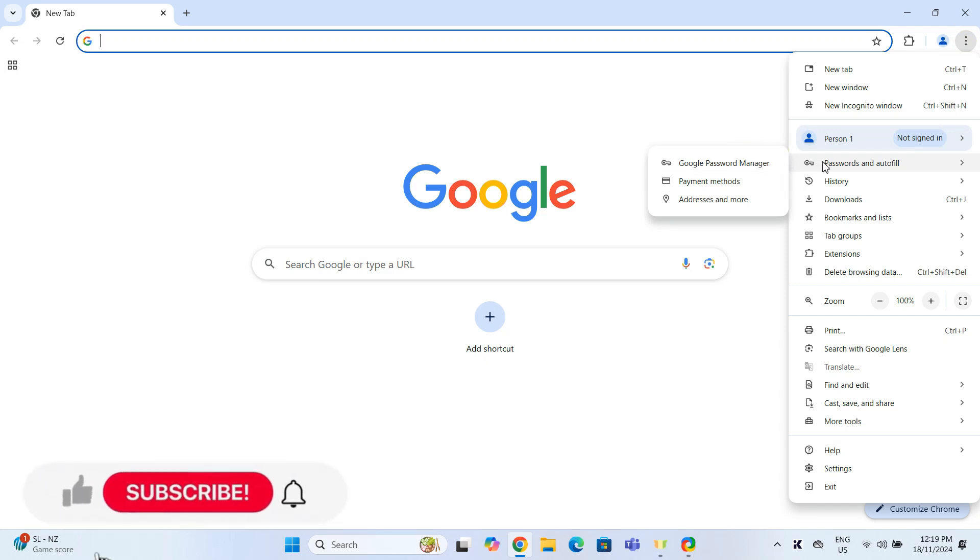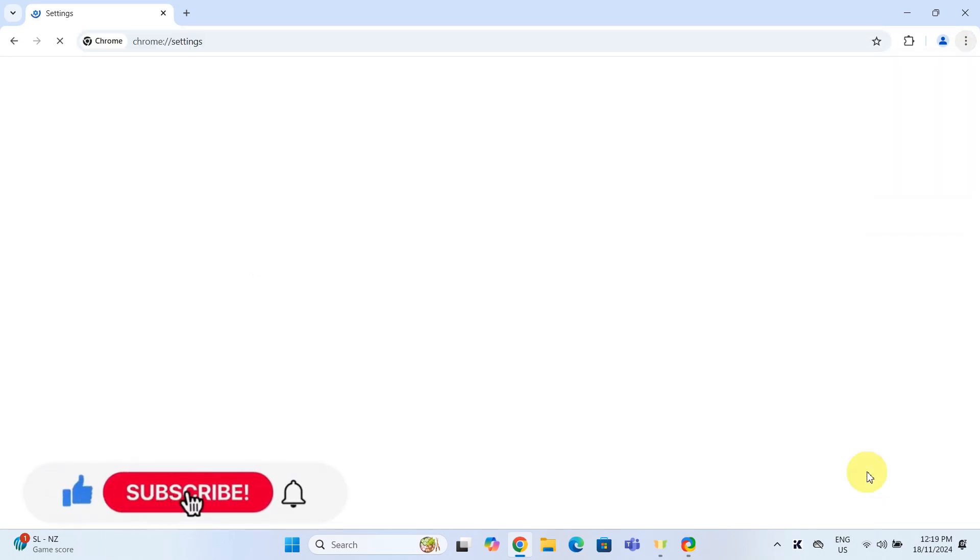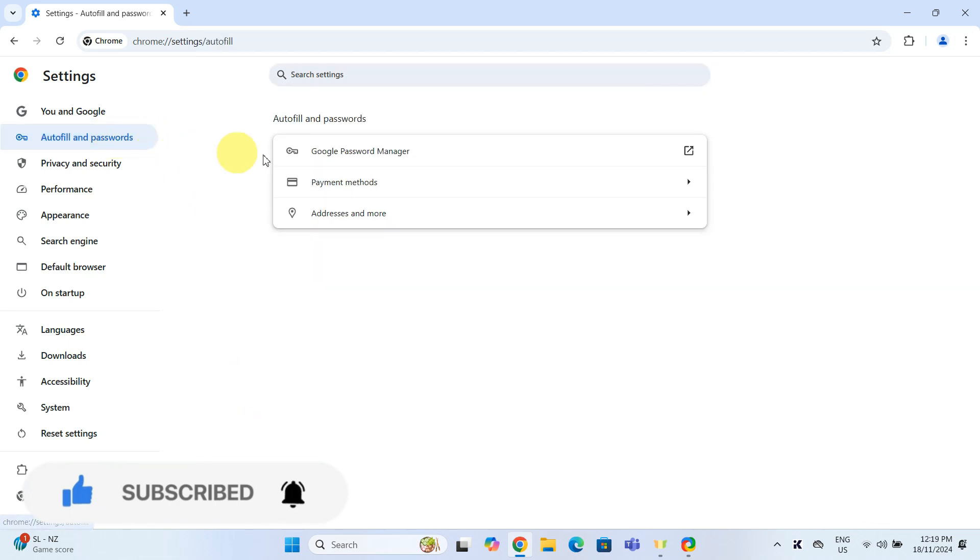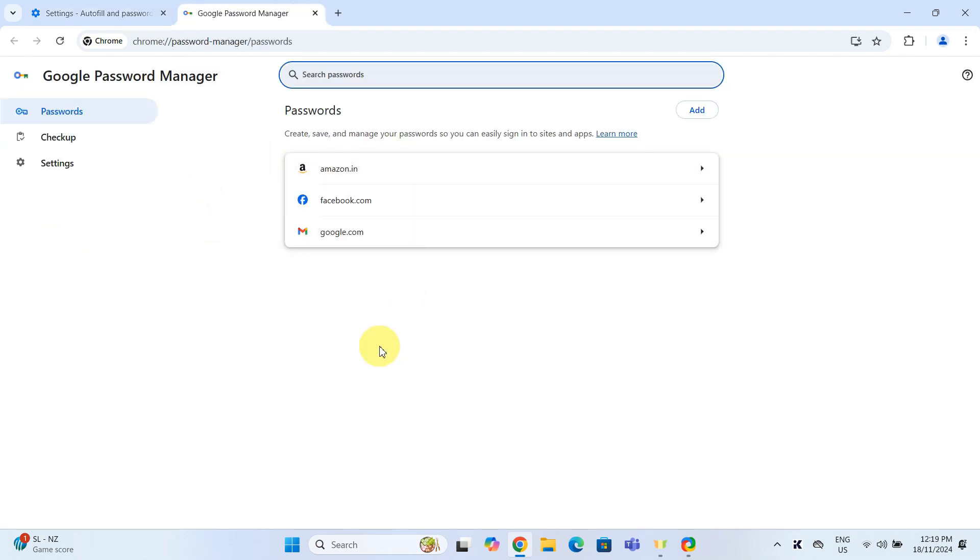or simply choose Settings. In the Settings menu, head to the Autofill and Passwords section and click on Google Password Manager. Both paths lead to the same destination where Chrome stores all your saved login details.